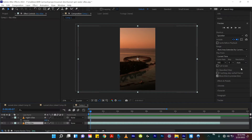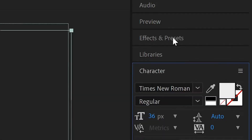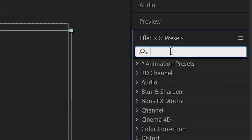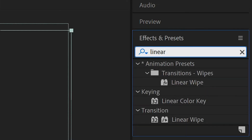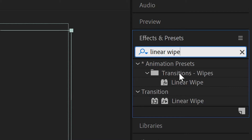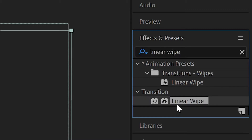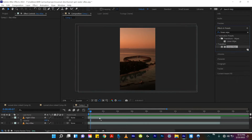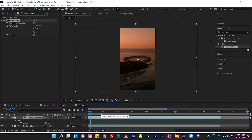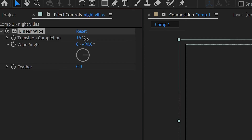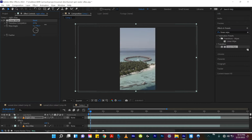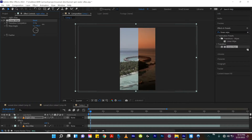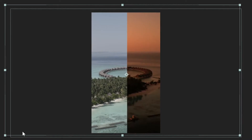If we go over in After Effects to Effects and Presets and type in Linear Wipe, you'll see Linear Wipe pop up and we'll choose the one under the Transitions tab. Let's drag that on top of our first clip, which for me is Night Villas. If you scale the Transition Complete from 0 to 100, you'll see that it's simply just a wipe effect. So let's make sure that it's perfectly in the middle of our shot — this is where we'll start.